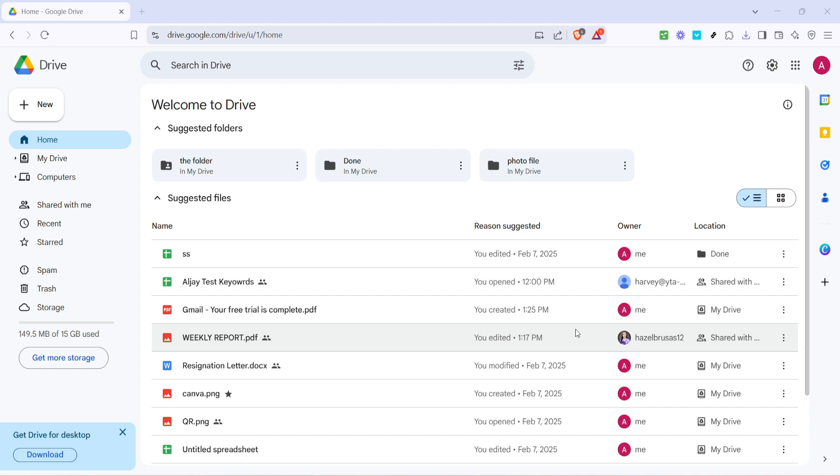Once you're on the homepage, take a moment to locate the file you want to share. Now select the file by clicking on it once. This should highlight the file and you'll see various icons appear at the top of the page.